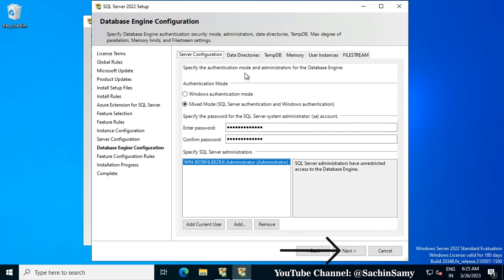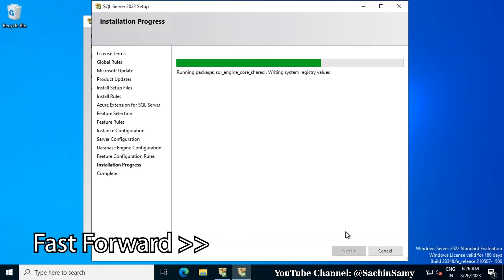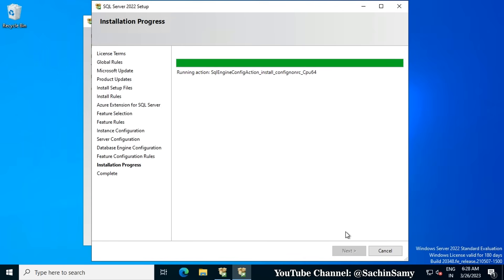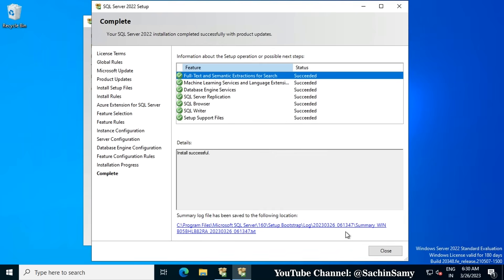The installation is now in progress. Once completed, everything shows in green and the status shows Succeeded. The details say Install Successful. Click Close.